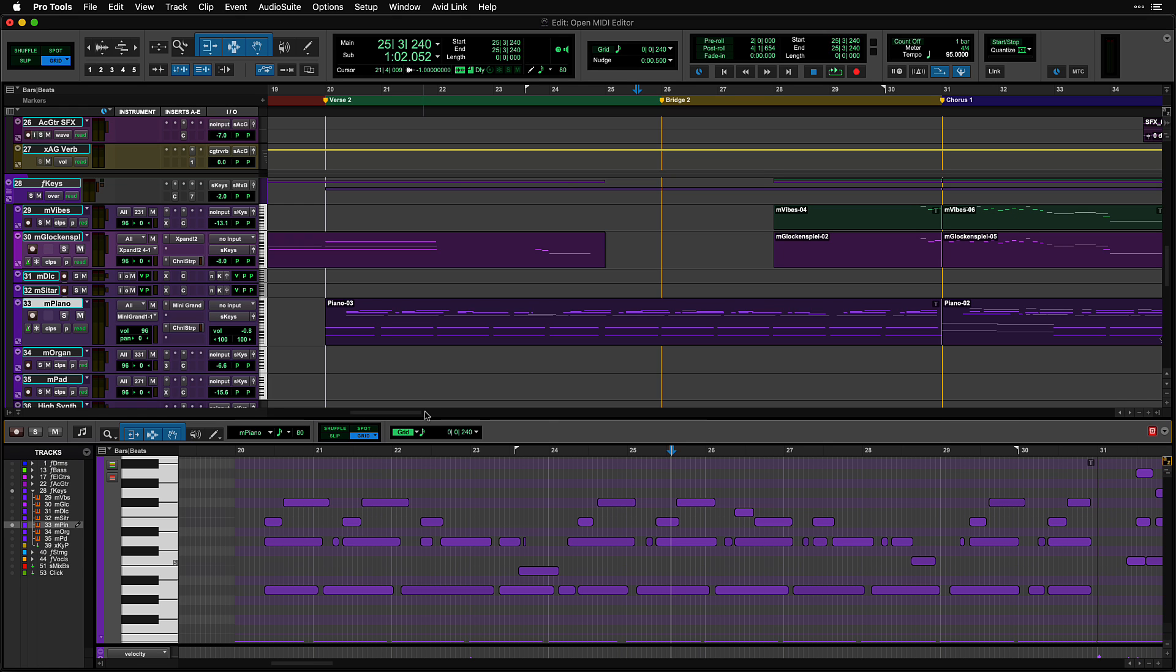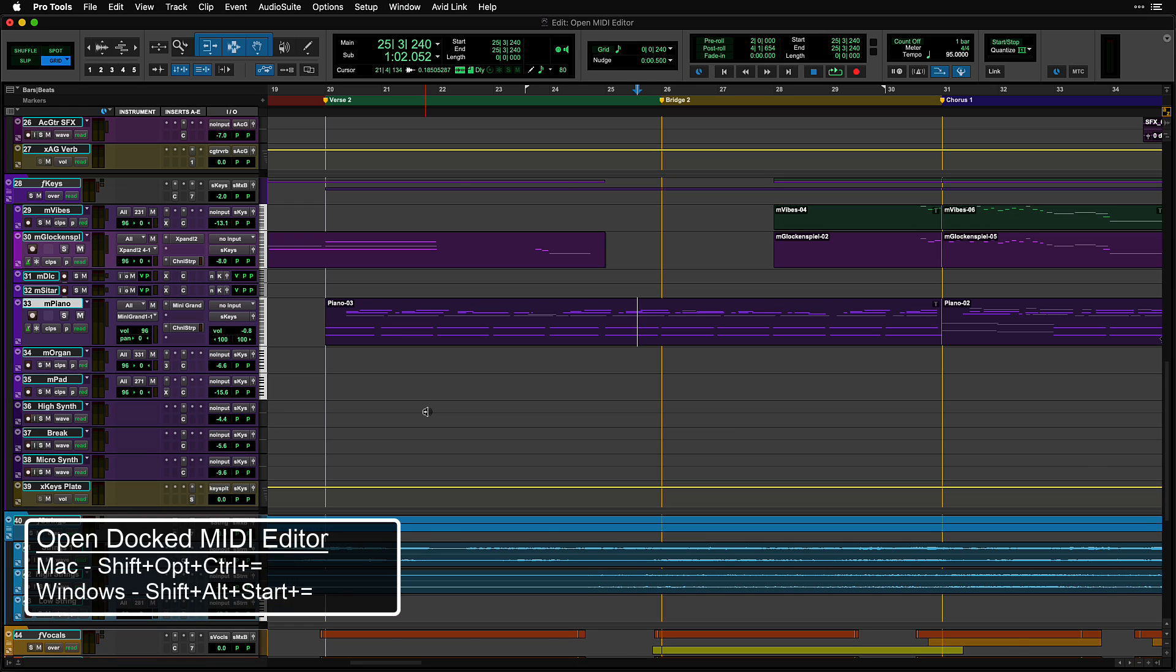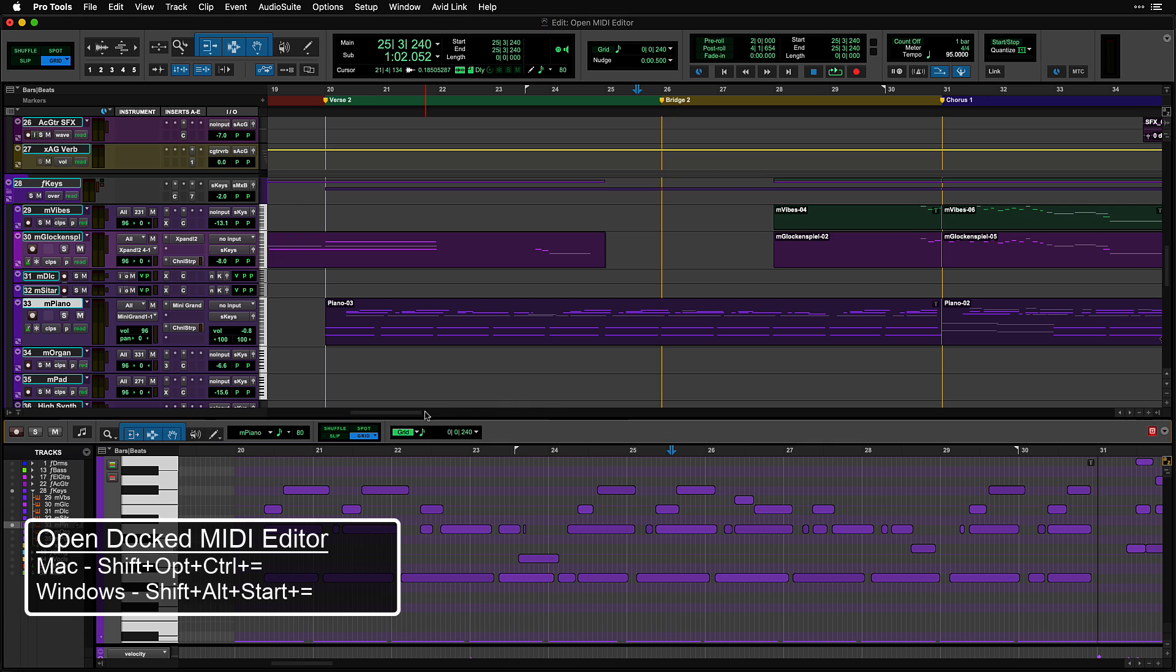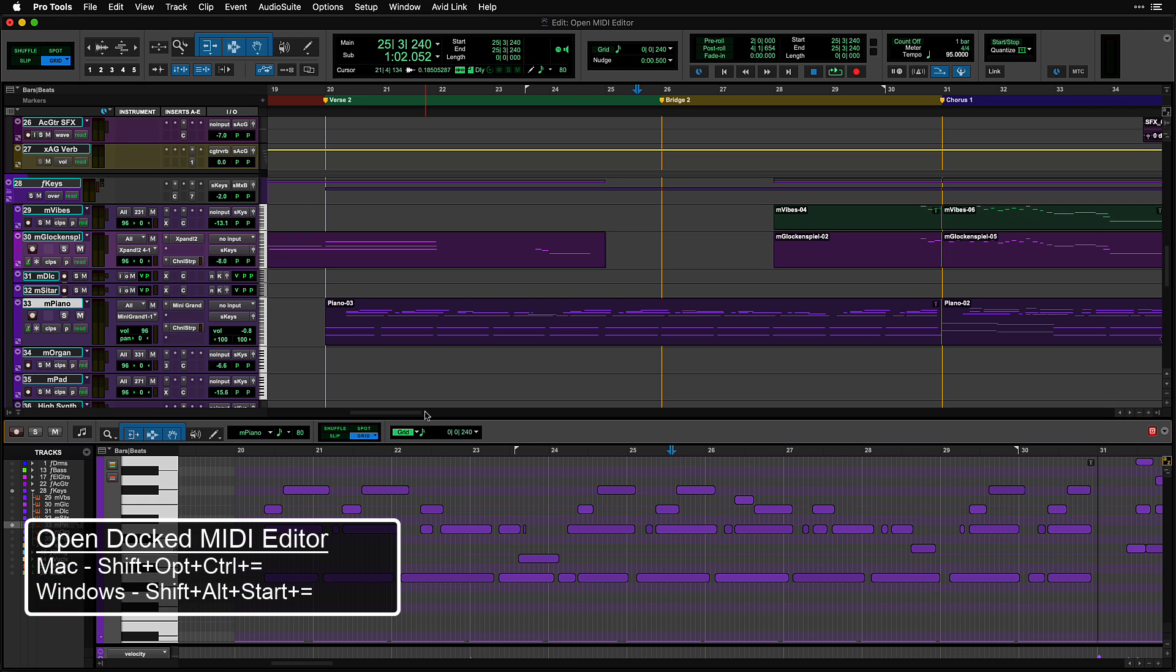To bring up the Docked MIDI Editor from a standard keyboard shortcut, use Shift Option Control plus equals on Mac or Shift Alt Start plus equals on Windows.